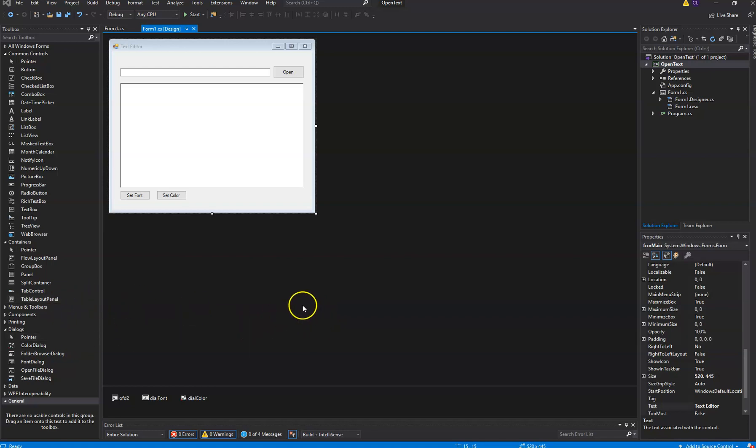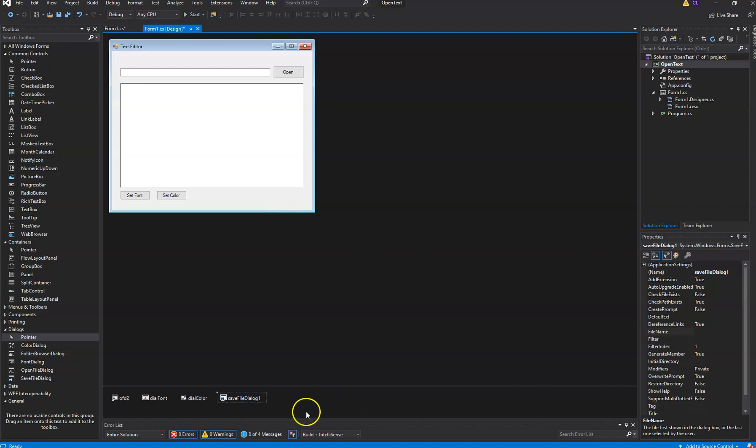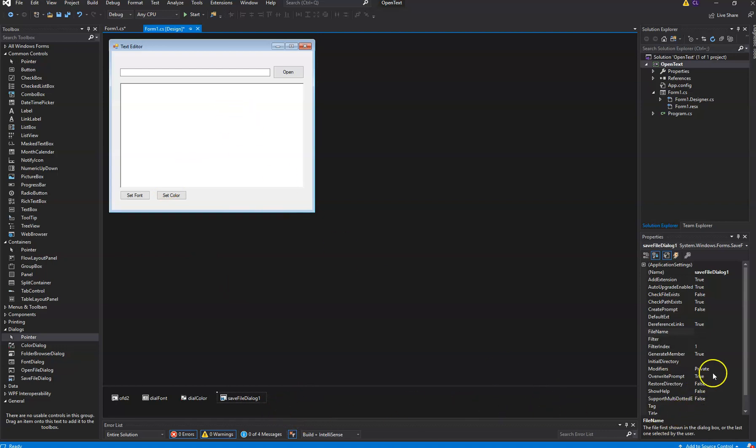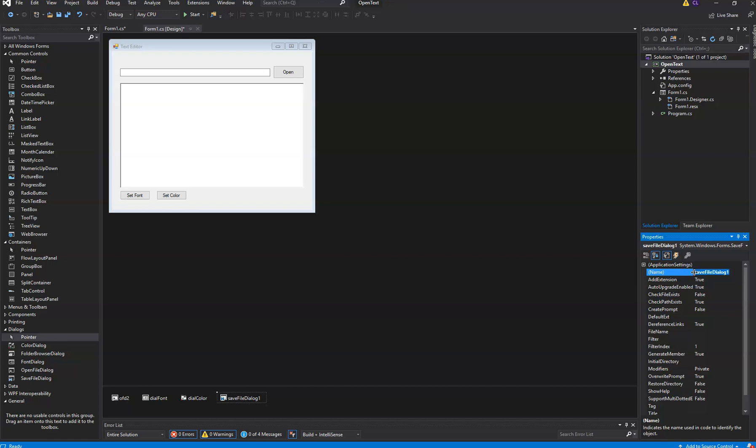So what we're going to need to do is we're going to add a save file dialog. It's going to be similar to the other dialogs we entered. It's not going to show up there, it's just going to show up in our project. I'm going to call it dial save.